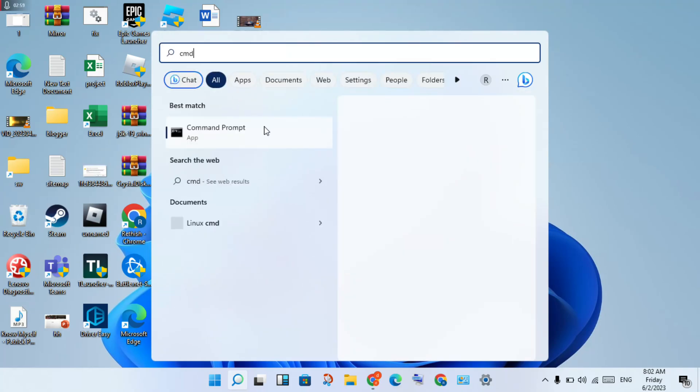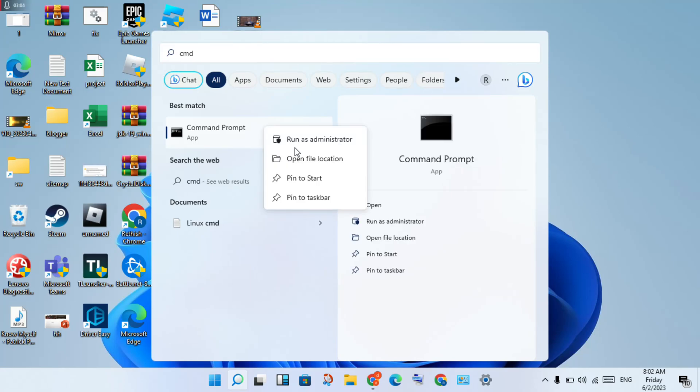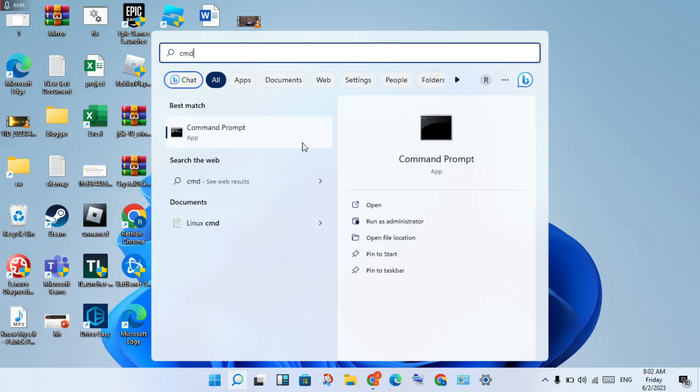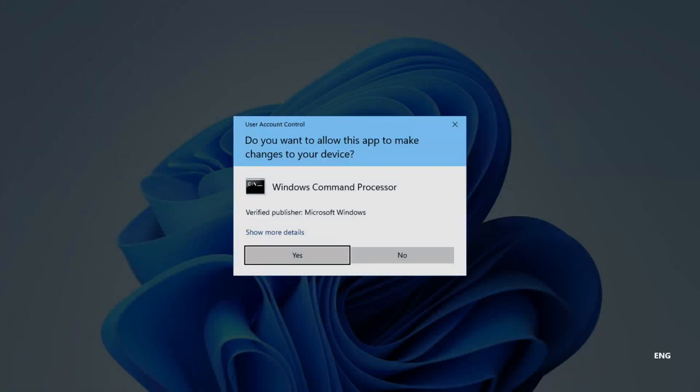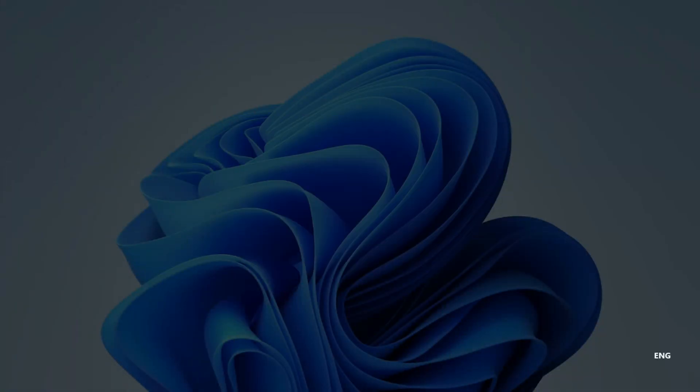Right-click and run as administrator. Click Yes.